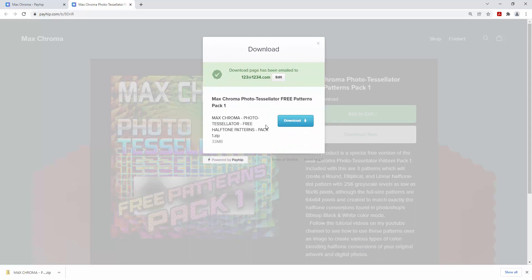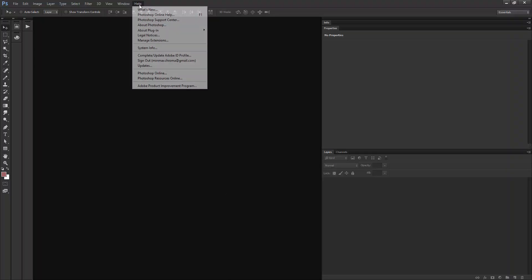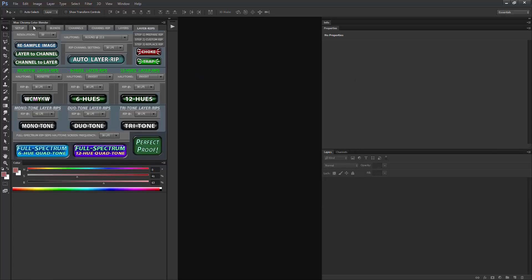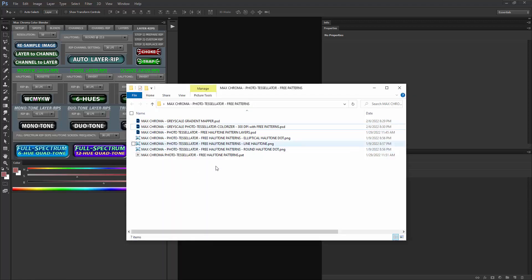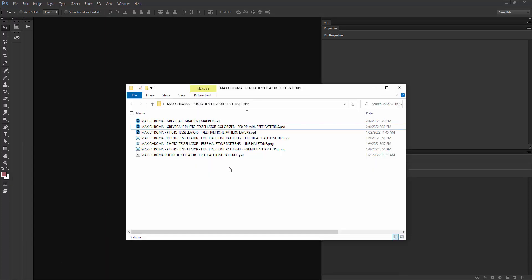I'm going to be using an older version of Photoshop — for me this is version 14.2.1 — because I use this version with my old Max Chroma Color Blender and Halftone Tessellator, a plug-in I made with Flash. I'll show you a little bit of that and compare it to why I have this whole new Photo Tessellator thing. So this is the stuff that you get in the zip file for the Photo Tessellator Free Pattern Pack One.